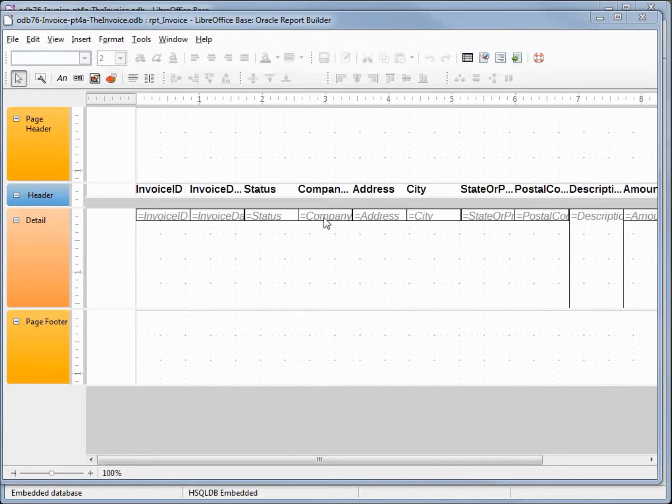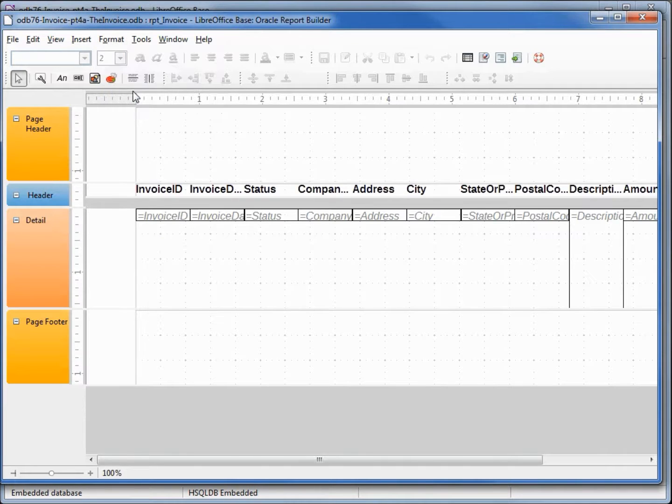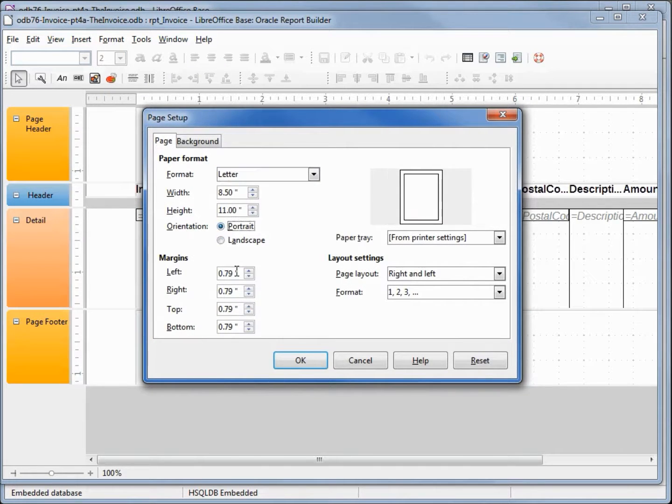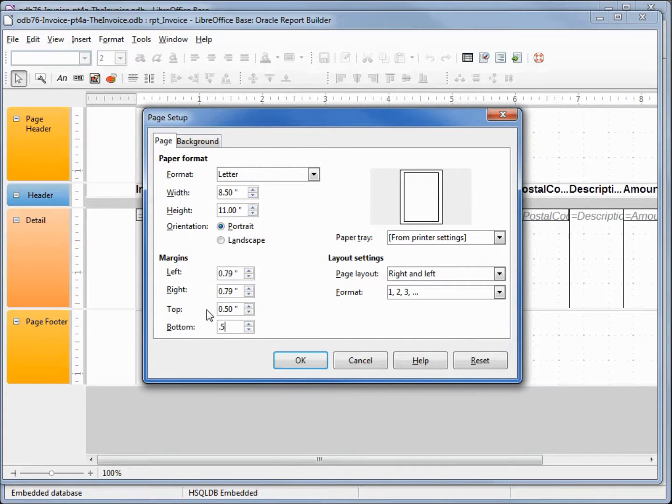The first thing I'm going to do is reformat the page. I'm going to set this to portrait. I want the top and bottom margins to be 0.5, top and bottom.